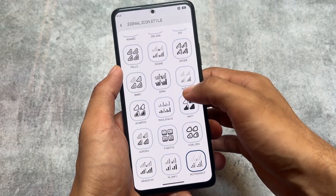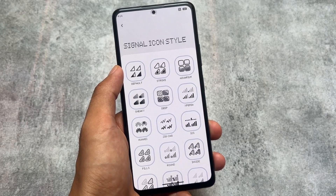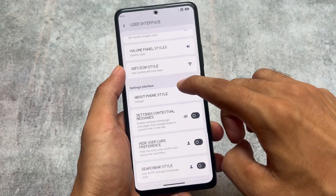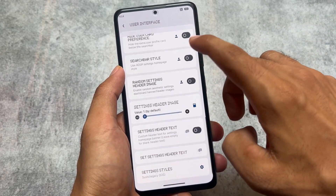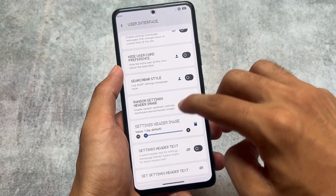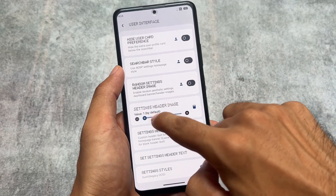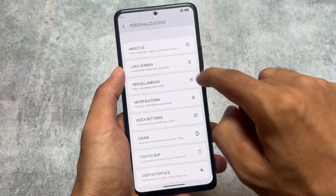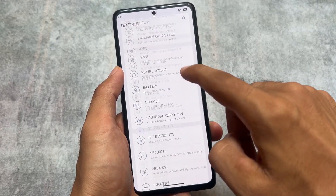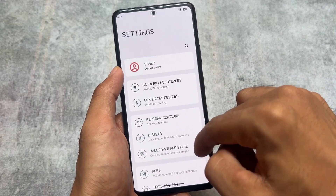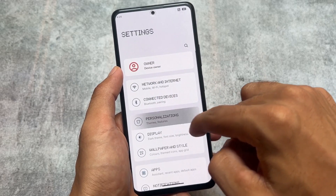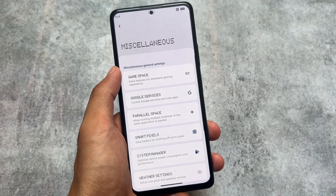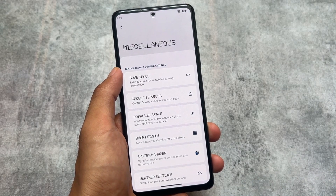Other options include signal icons, where you have the Nothing signal icons option available. We have the Nothing Wi-Fi icon, VoLTE icons, and Wi-Fi icons — everything is present here. We also have settings customizations available, and the UI is already configured with almost everything present.